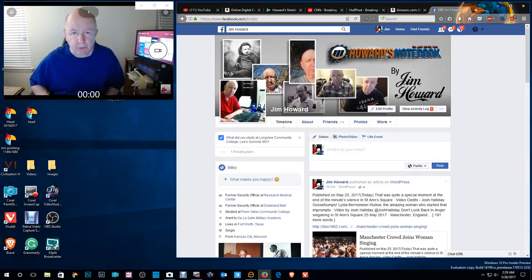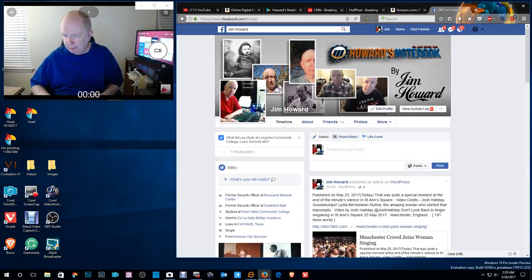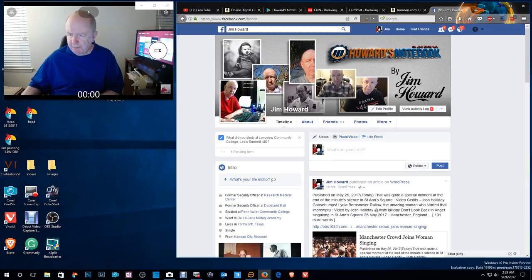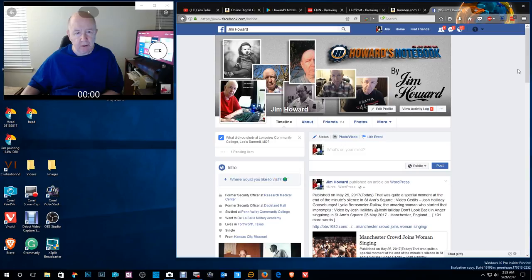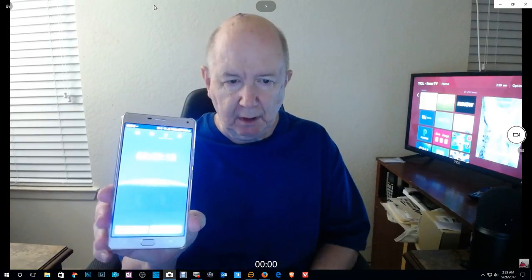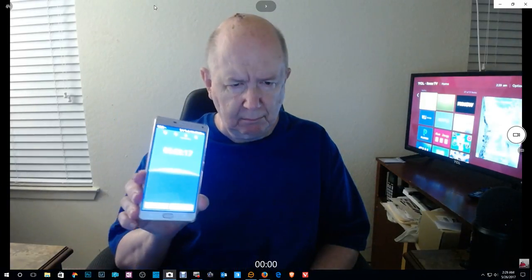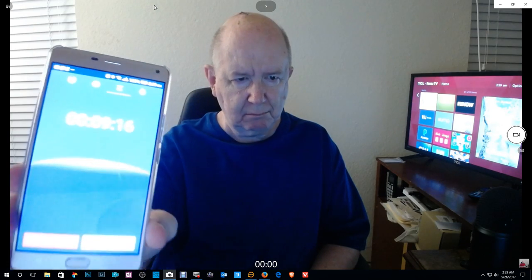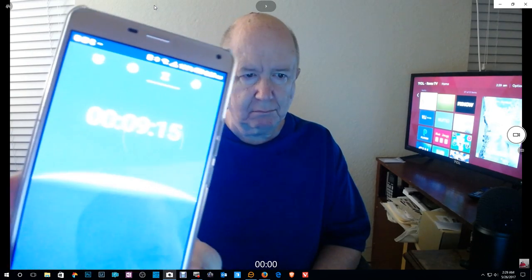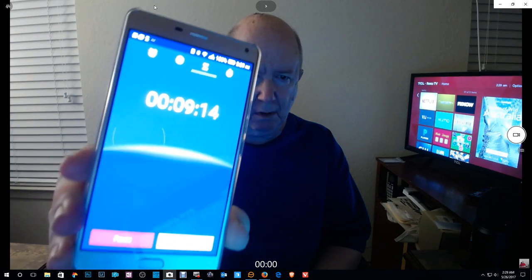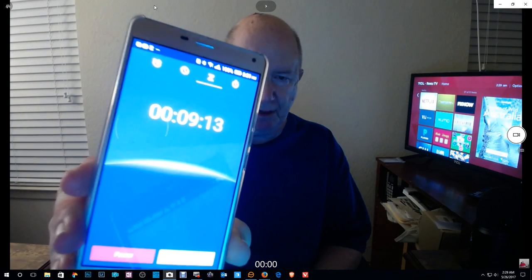Hello, Jim Howard here in Fort Worth, Texas. Today's date is May 26th, 2017. It's 2:30 a.m. in the morning, and this is going to be a 10-minute video.